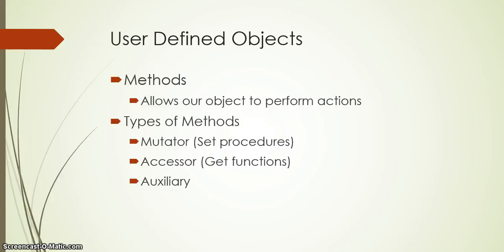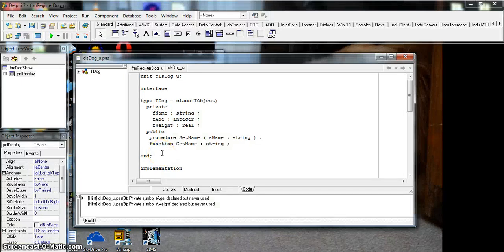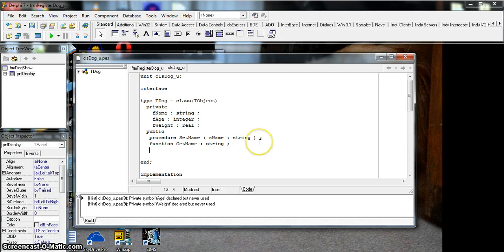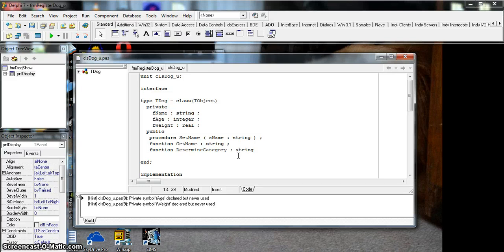The third type of method is the auxiliary method. These methods predominantly return a value or do something that doesn't directly change the attributes. We're normally doing some sort of calculation or returning composite information. For our dog scenario, we're going to create a function that determines the category of the dog — this is not stored as an attribute, so we have to calculate it. We'll call it determineCategory, and it returns a string.